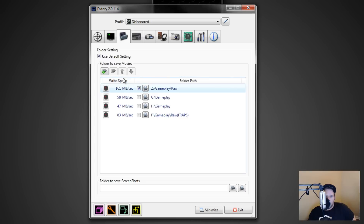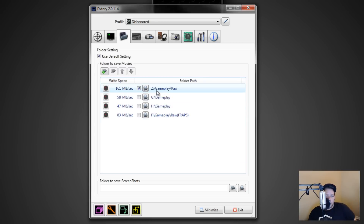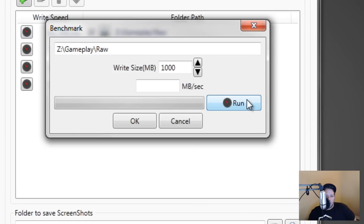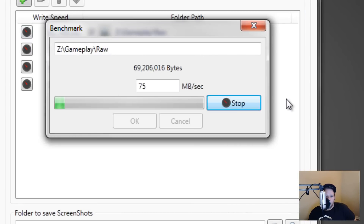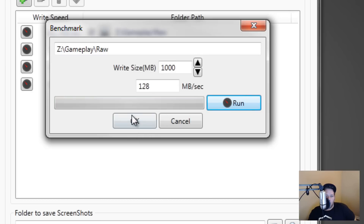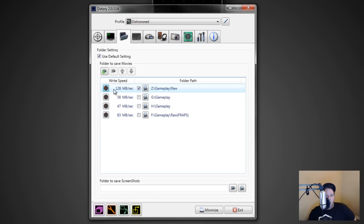This tab shows your hard drives and where you're going to record to. You can set up each individual hard drive and test every single one to determine which is the fastest. You pick the directory where you want to save your files. Click 'Run' and it'll benchmark your hard drive to see how fast you can record to it. Mine slowed from 161 to 128, which is expected as a hard drive fills up.